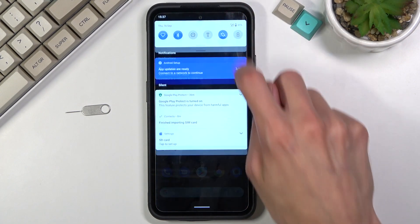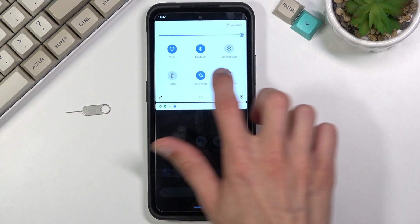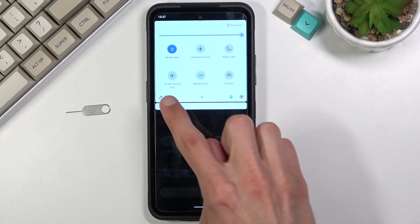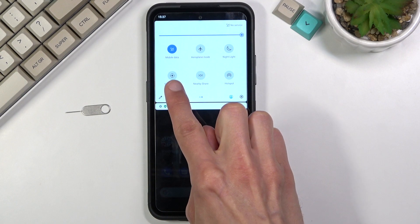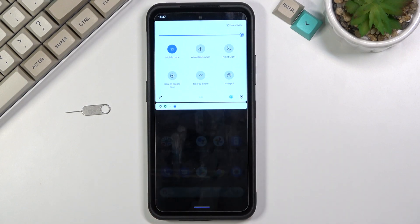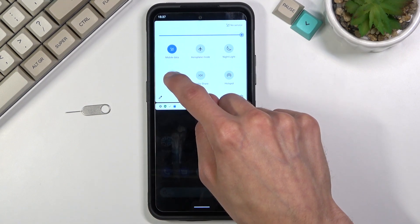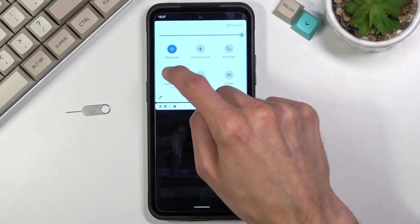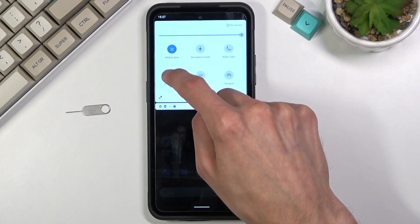To get started, pull down your notification panel and there is somewhere your toggle for it — there we go, I just found it. This is the screen recording toggle. You can hold it, but apparently there are no settings that way.